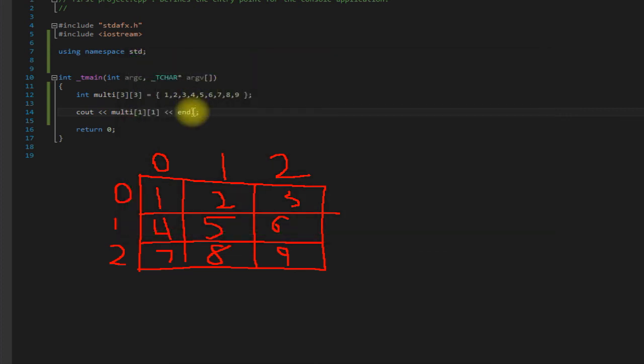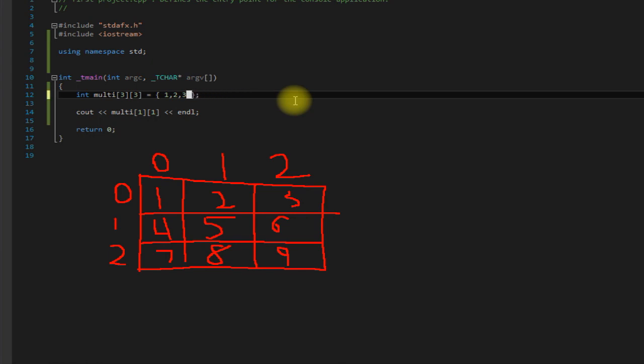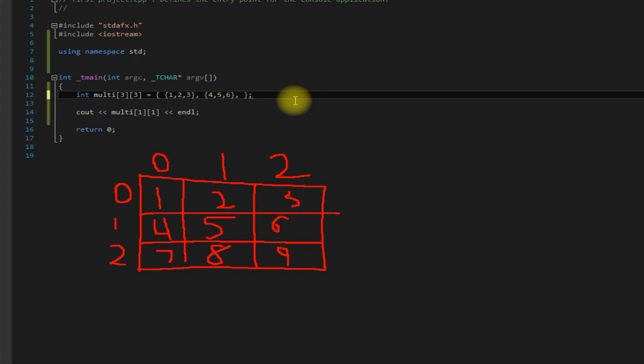So thankfully there is a far less confusing way that we can assign this here. We can actually create multiple pairs of braces in here for each group. And then of course we have one, two, three, four, five, six, seven, eight, nine.